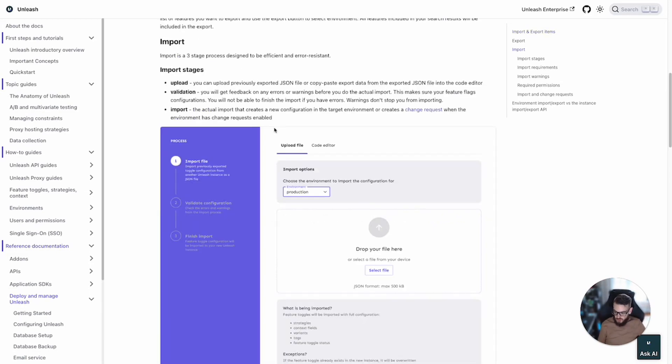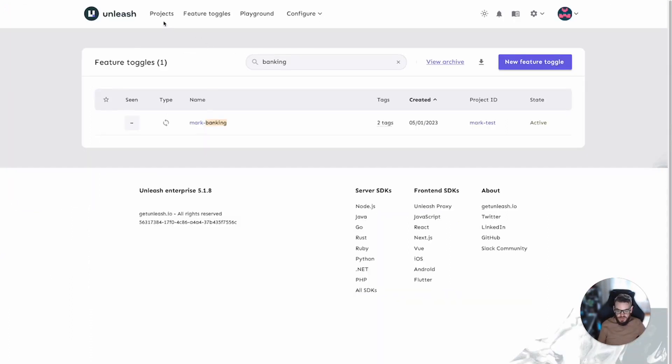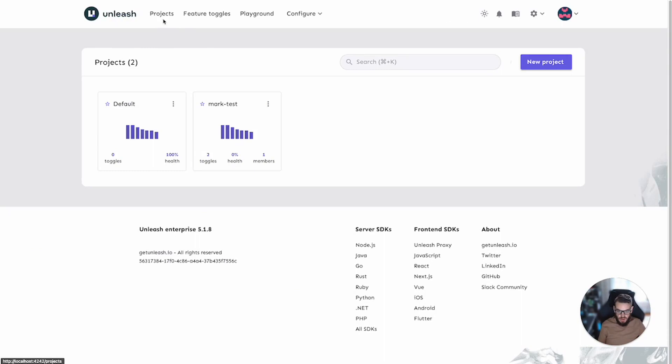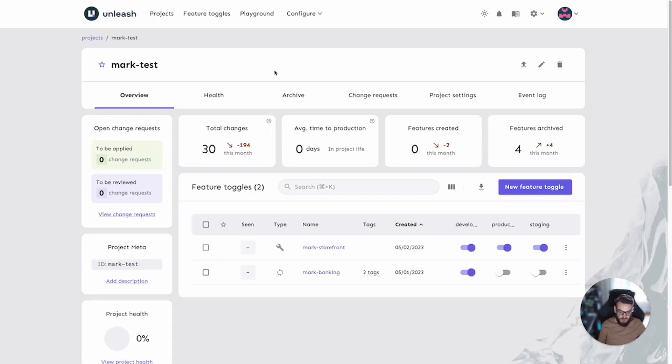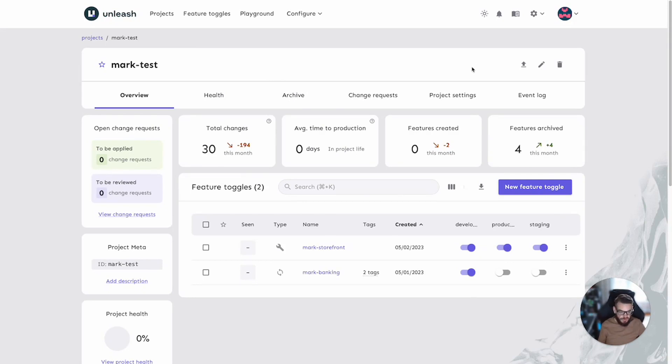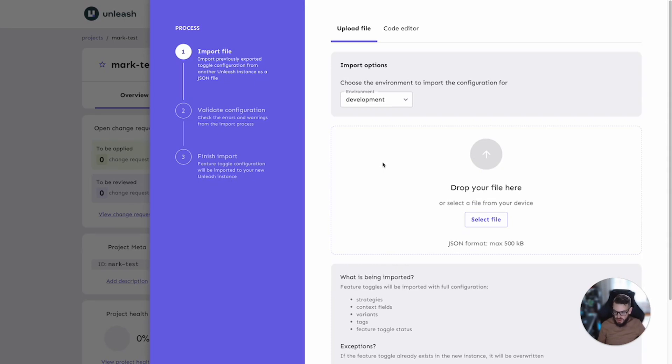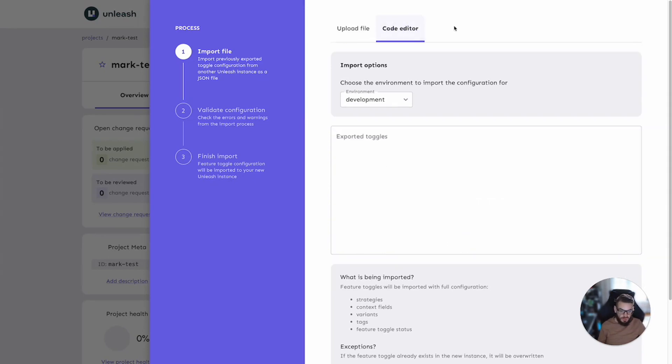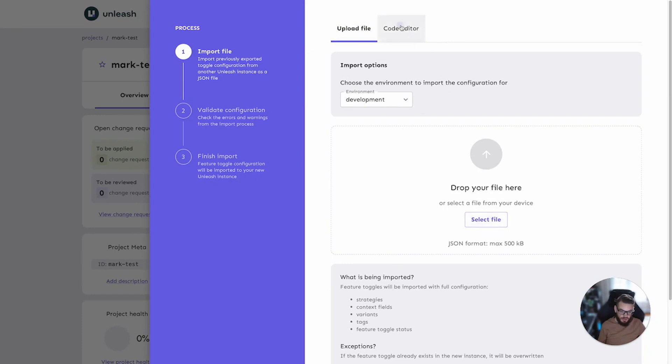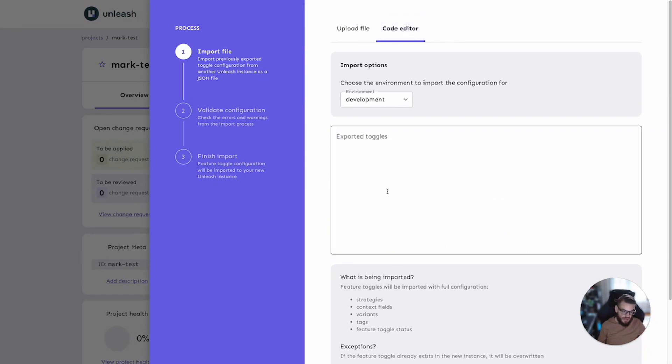Moving on to importing. Import will be available from within a project. Let's navigate and look at the import workflow so we can understand everything that's involved in that process. You can see an import icon here at the project level. Importing is a three-stage operation. The first step is the upload. You can upload a previously exported JSON file or you can copy paste the export data from the exported JSON into the code editor here.